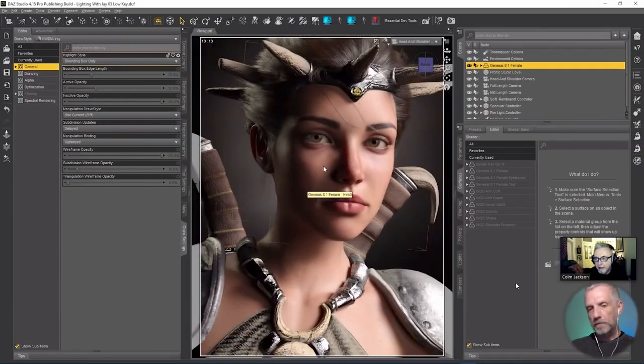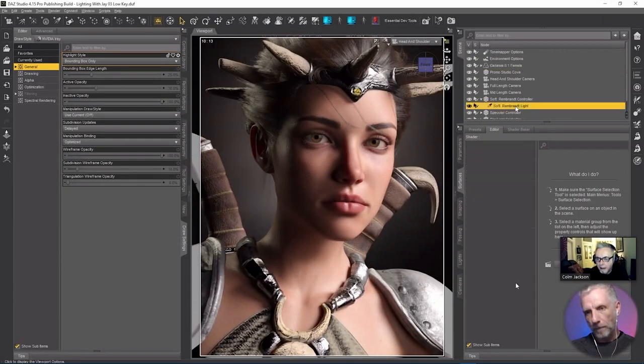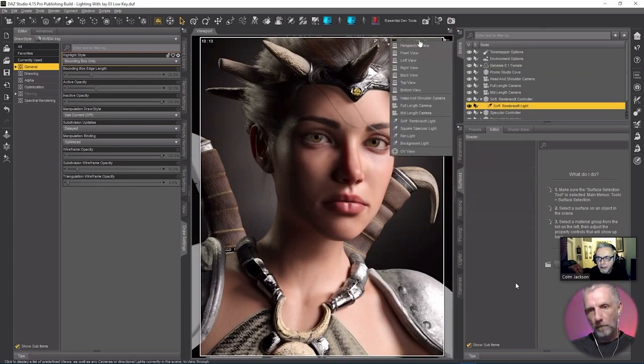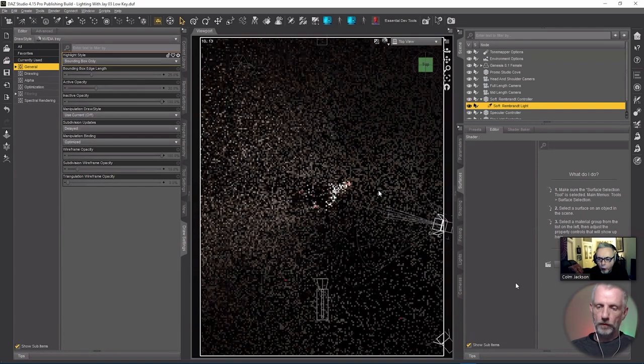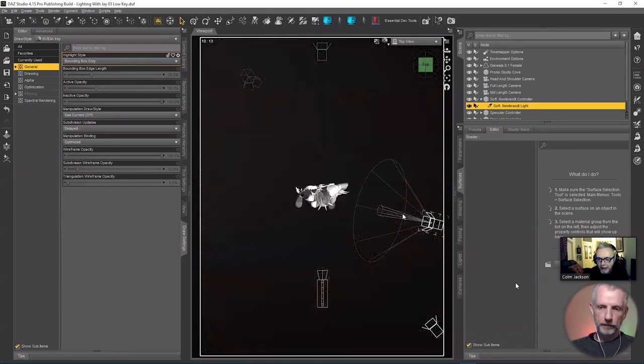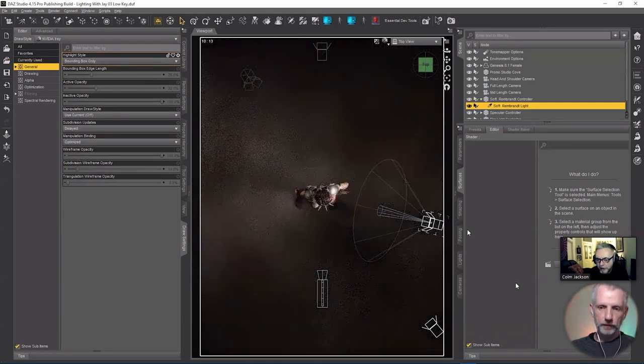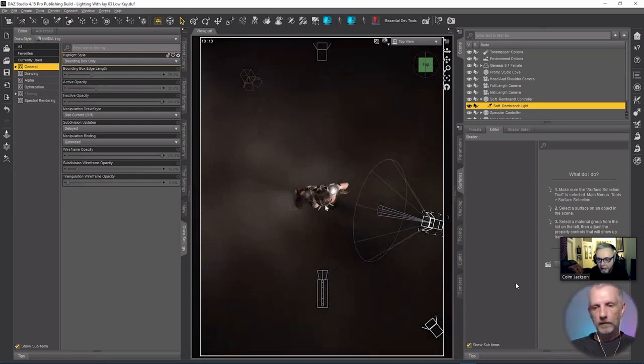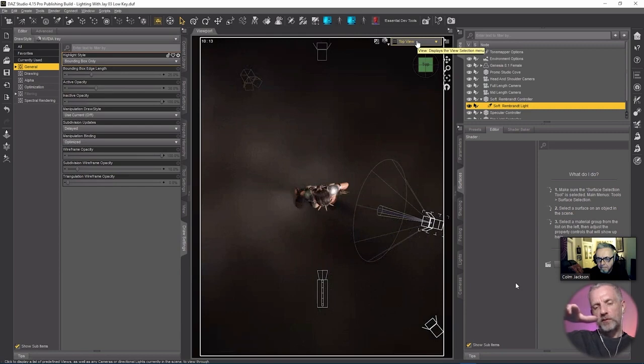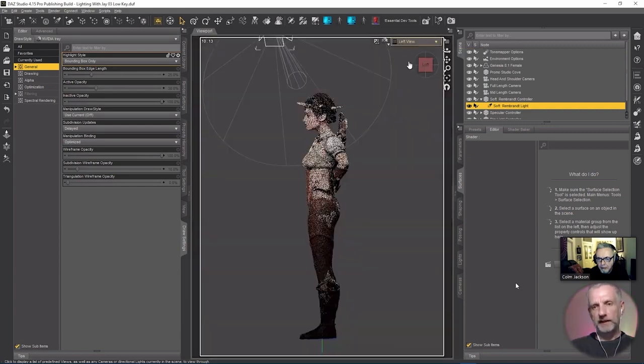So we have this triangle of light here. Now that is created by what I've called a soft Rembrandt light. If we look in the top view, we can see that it's almost a side light. The center of the cone is pointing at her ear, so it's really this front half of the cone here that is lighting the subject.